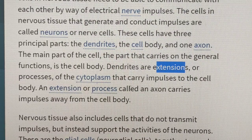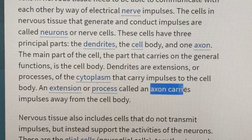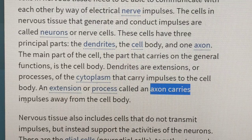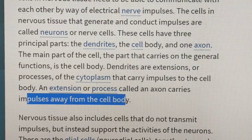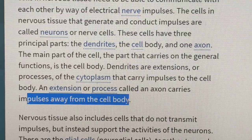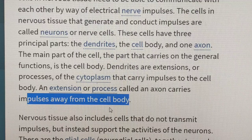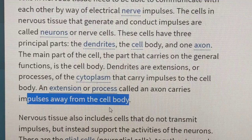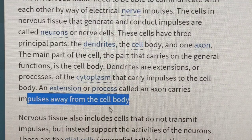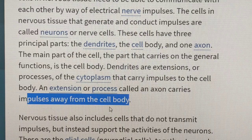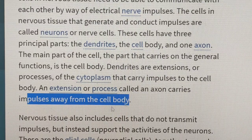An extension or process called axons carries the impulse away from the cell body. Axons carry the impulse away from the cell body.